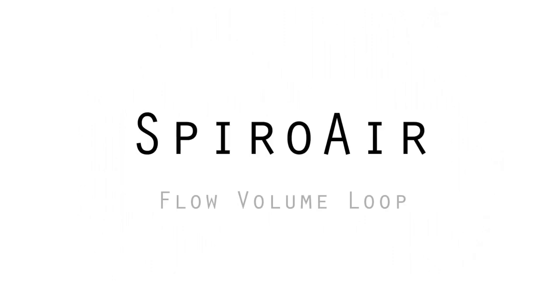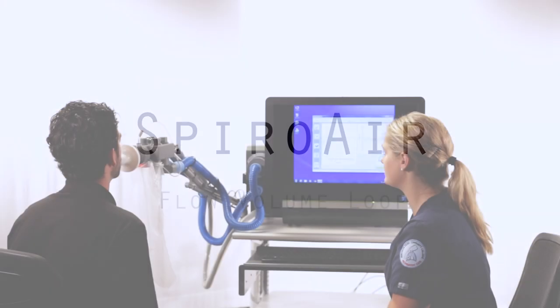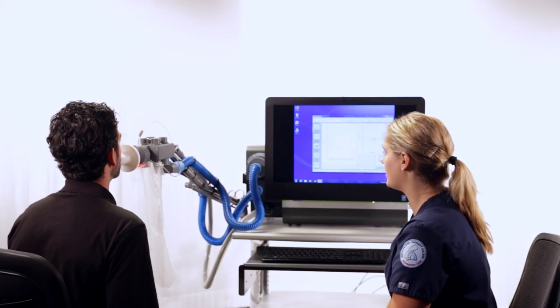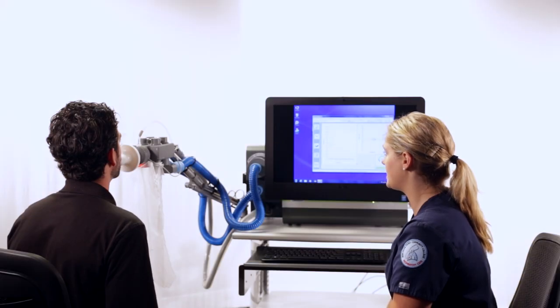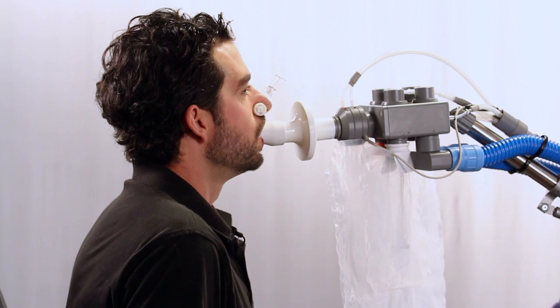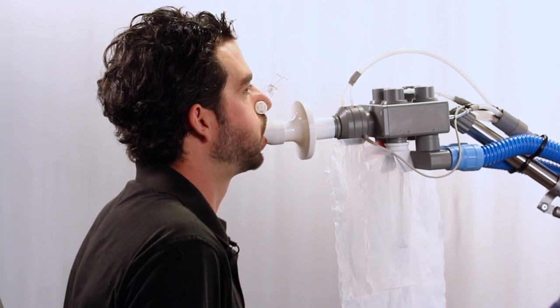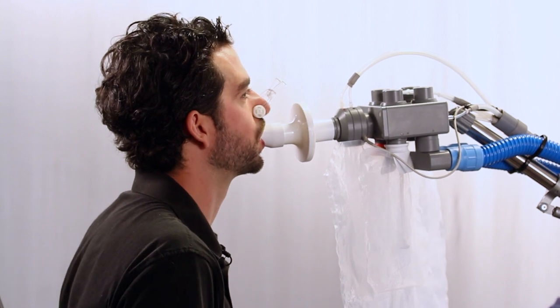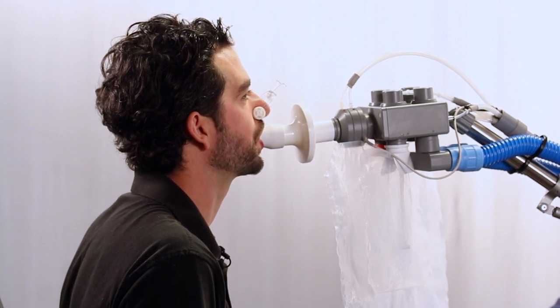Spiroair flow volume loop. Flow volume loops are the most recognized pulmonary function test, but they are the most demanding to perform and reproduce.